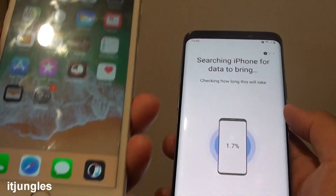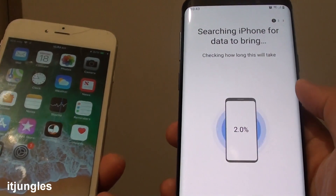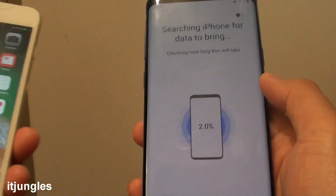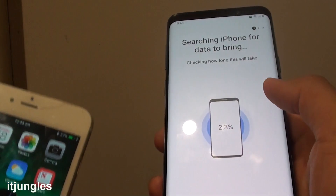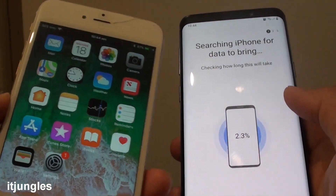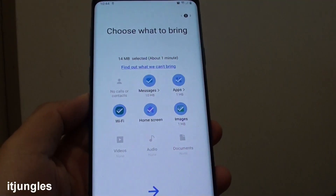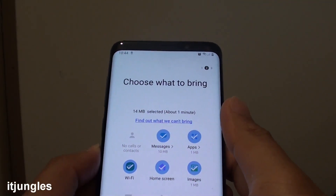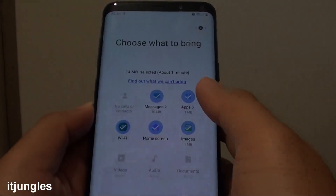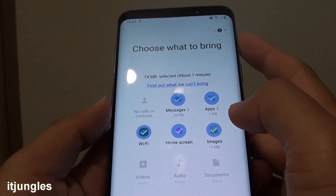So now it is just checking the data on the iPhone. This iPhone does not have a lot of data, it just has a few photos, so the transfer process will be fast. But if your iPhone has a lot of data, then sometimes it takes hours to transfer all the data over. Once it is finished with the checking, it tells you what is available for you to transfer over.